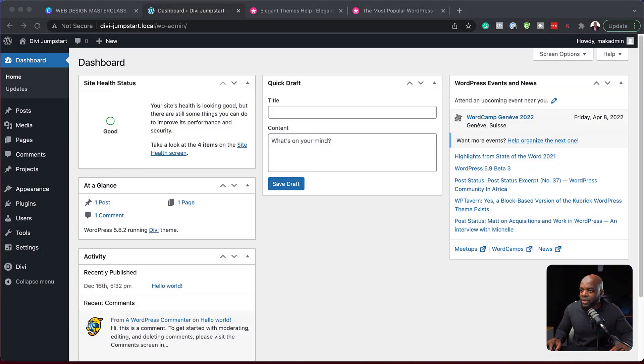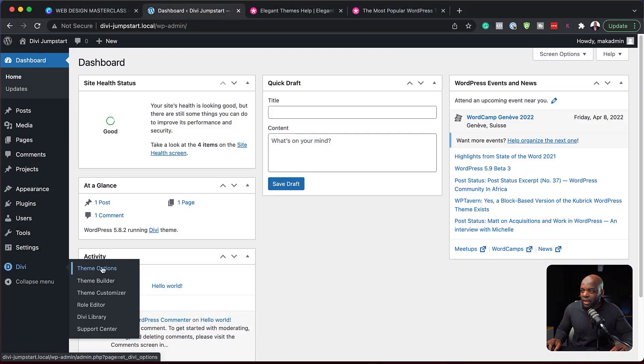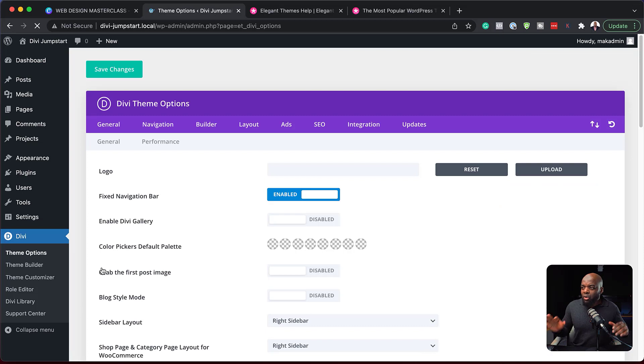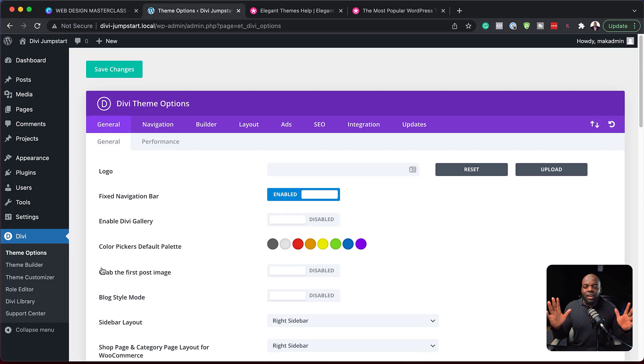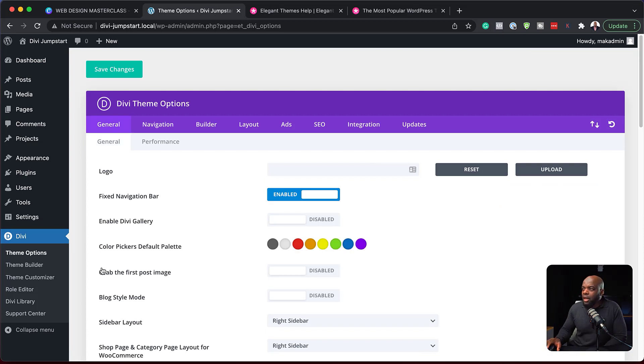All right, so Divi has this main command center where you can go in and do your initial setups. So this is what we need to go in so I can show you how to set it all up. So what I'm going to do now is to come all the way down here to Divi and click on theme options. So this is sort of like your area where you can do your initial setups.